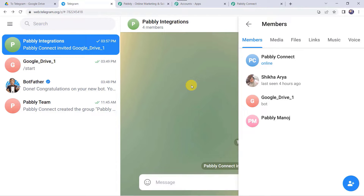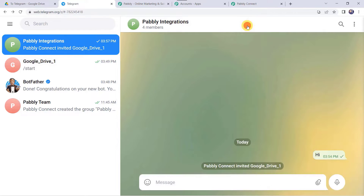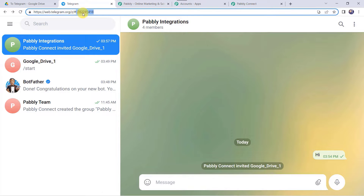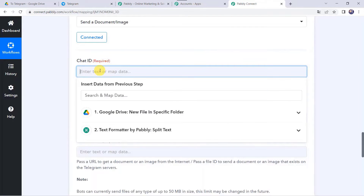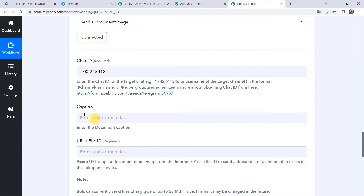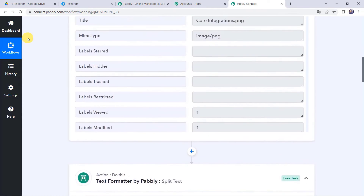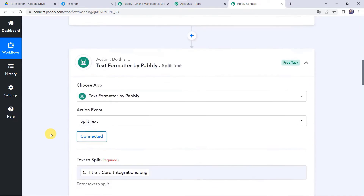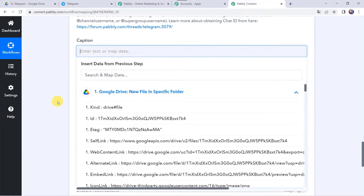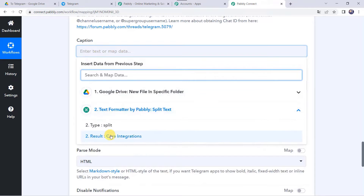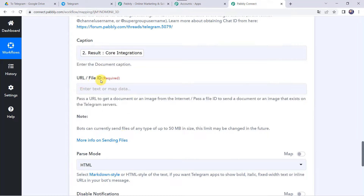We can see the file name includes the '.png' extension, but we don't want to send that to Telegram. To remove it, scroll down to the action step and choose 'Text Formatter' as the application. Select the action event as 'Split Text' and connect. Map the file title from Google Drive as the text to split, set the separator as '.' (dot), and set the segment index to 'First.'